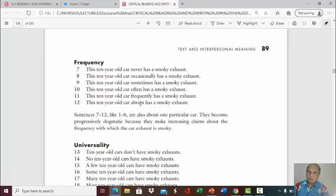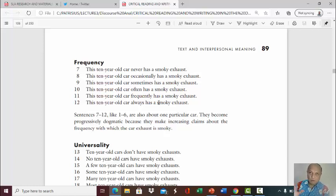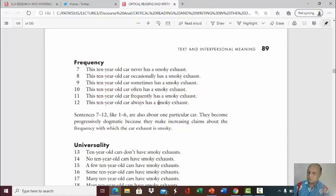'Always' is absolute — you are being very assertive. If you say to somebody, 'You are always late,' that is a very strong assertive statement. So be careful with words like 'always' because it makes things absolute and comes across as a very assertive statement.